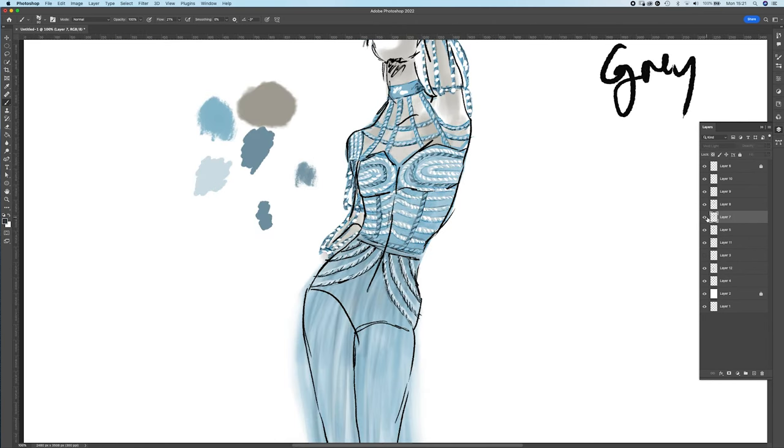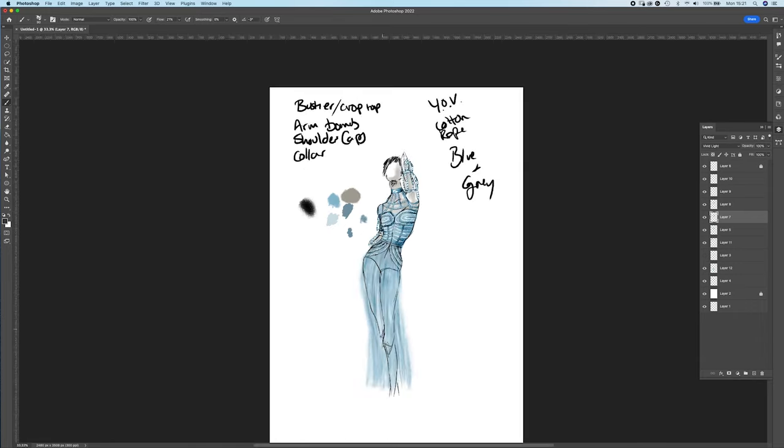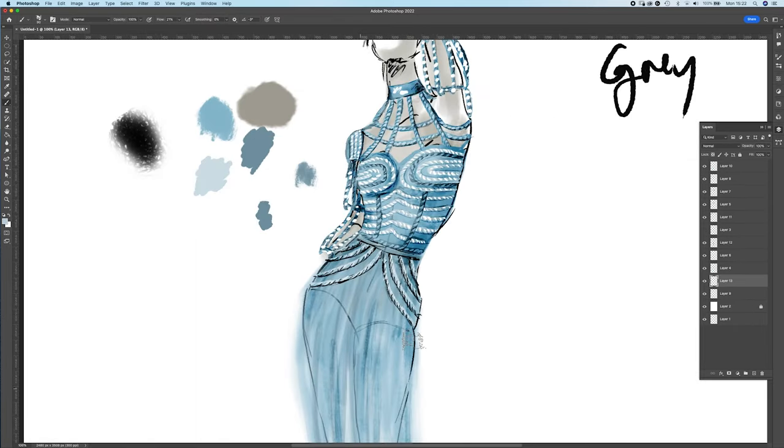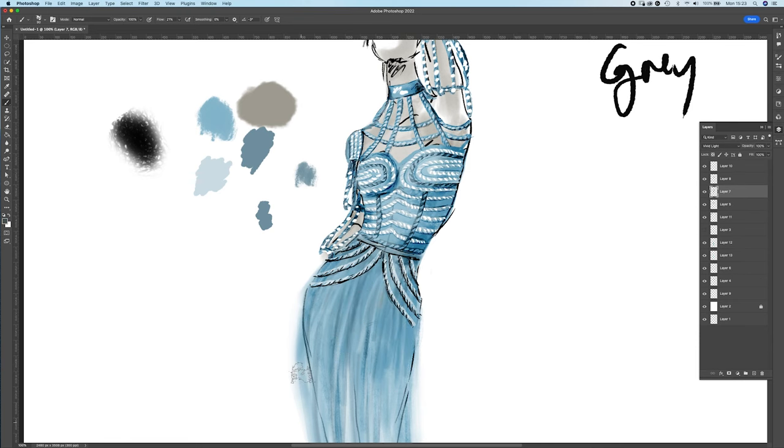I've put in some little notes on the top there. That's just in case I was to make this dress, what I would do or the colors that I would use.